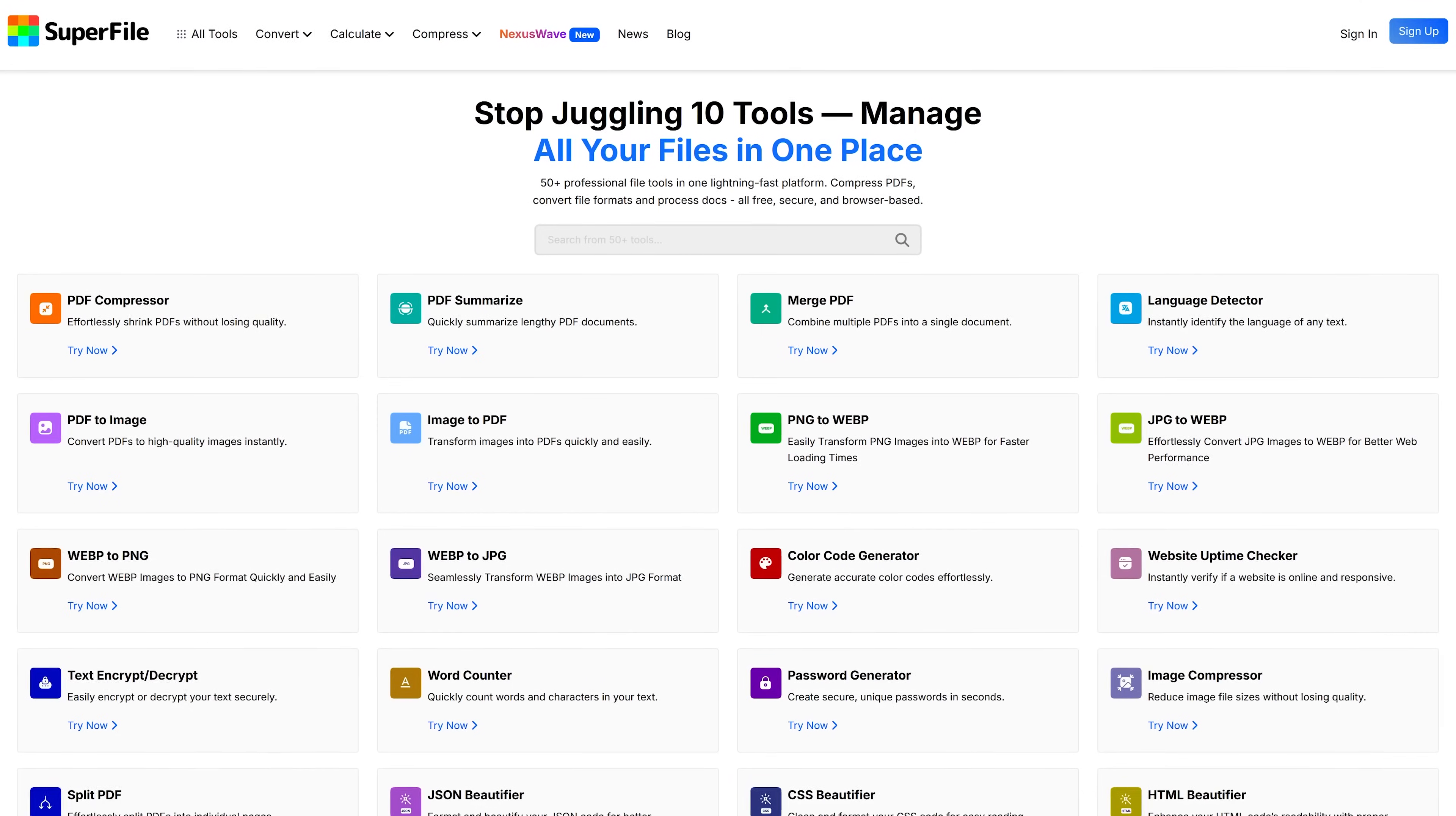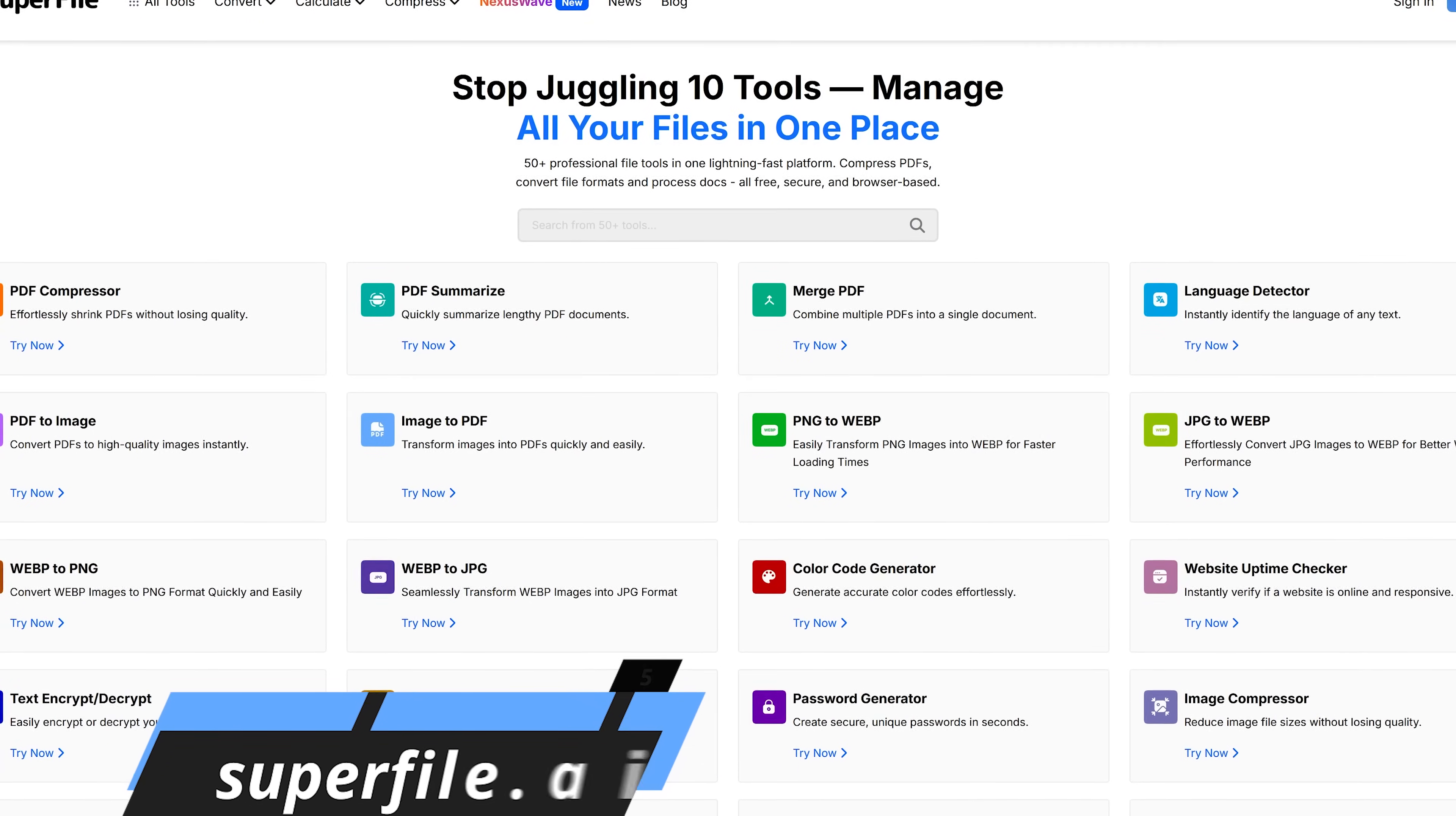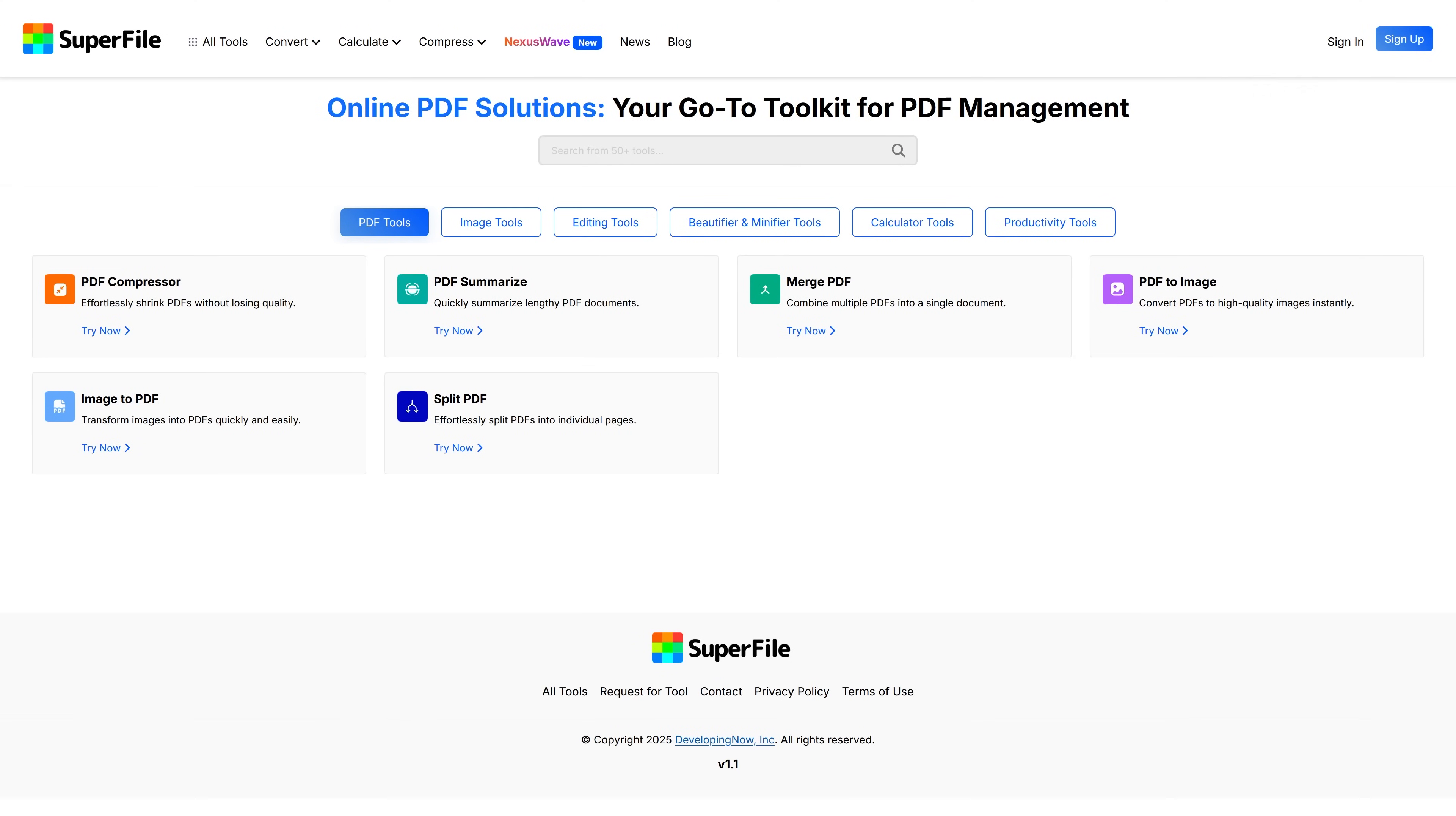I'll mention this one quickly. Superfile.ai is very similar to TinyWow, which I mentioned earlier, with more than 50 tools that can be used online in your favorite browser. Some of which you won't find on TinyWow, so this is a good one to have bookmarked as well. On Superfile.ai, they're arranged into six categories.